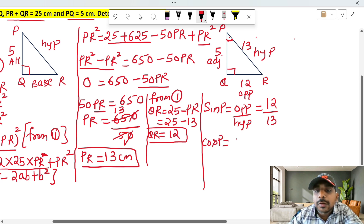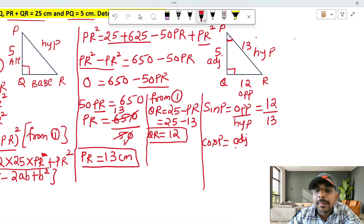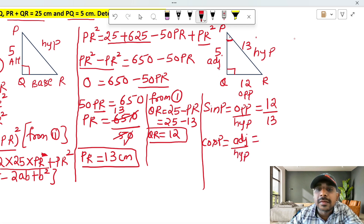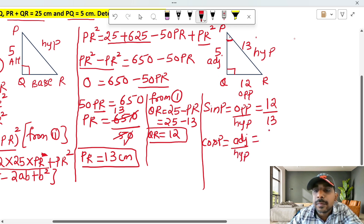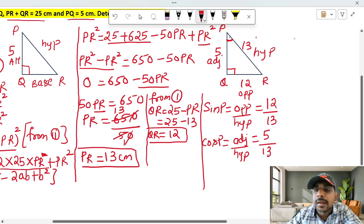Cos P formula is adjacent by hypotenuse. Adjacent value is 5, hypotenuse value is 13. So cos P equals 5 over 13.